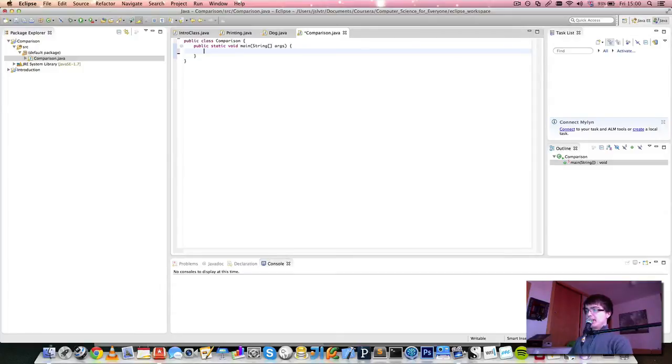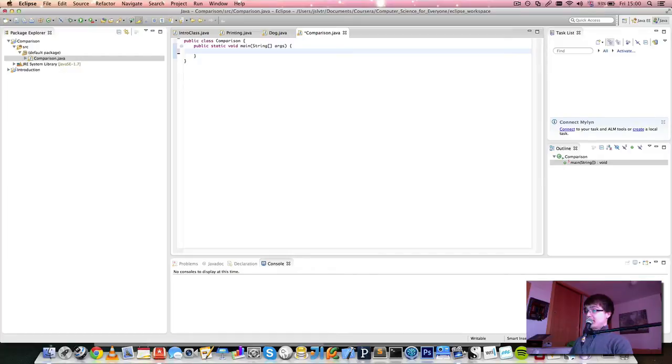Hi, and welcome to your next video in Computer Science for Everyone. This time we're going to talk about if statements.